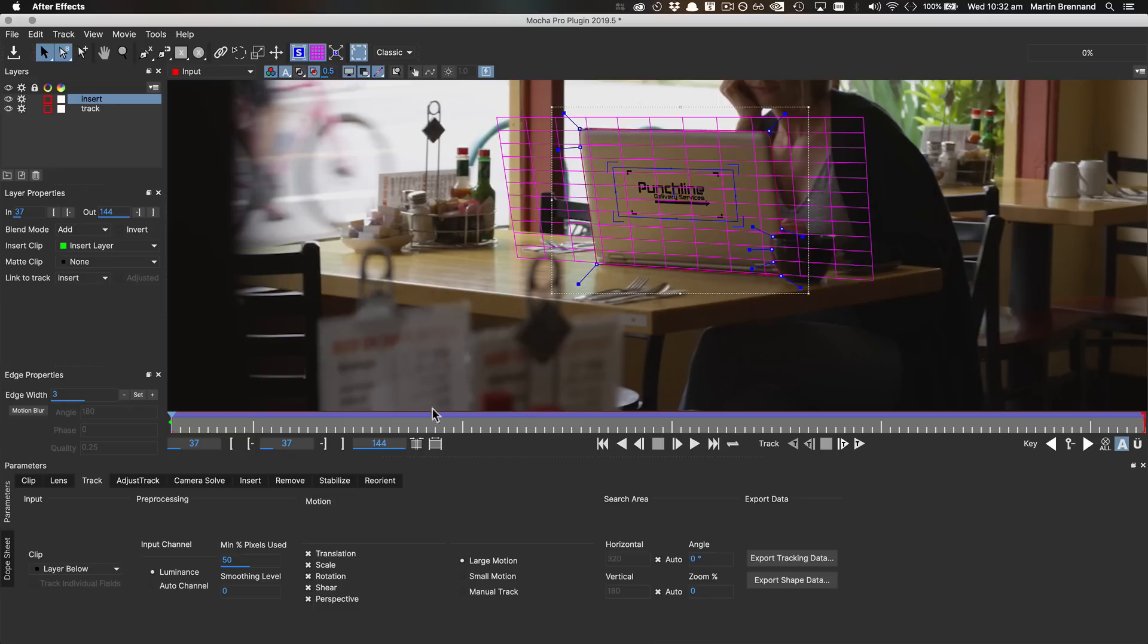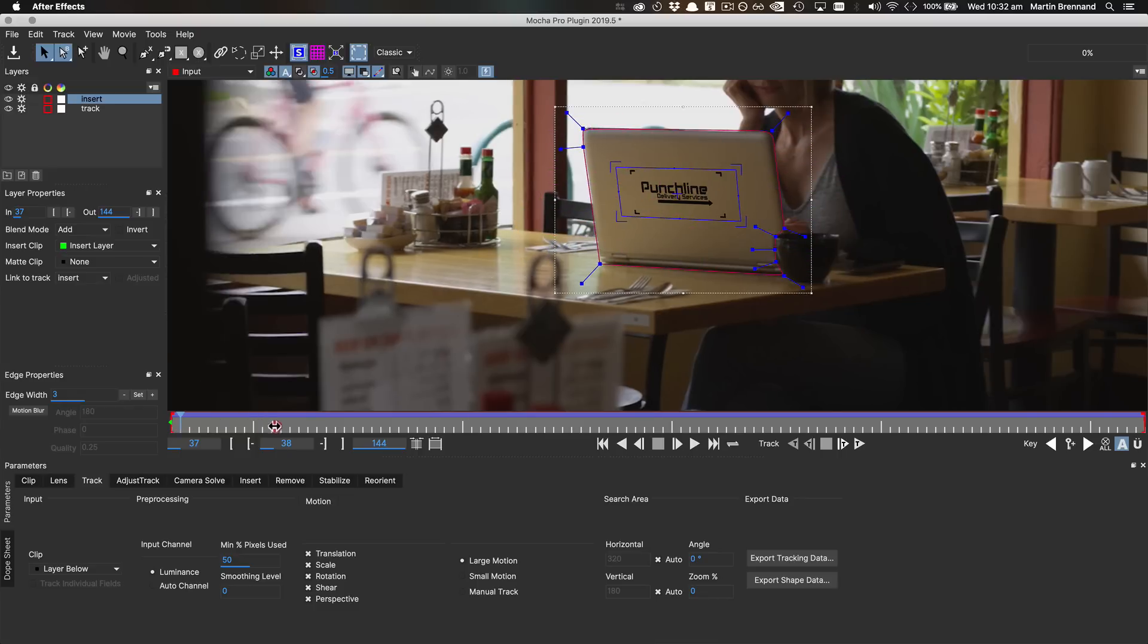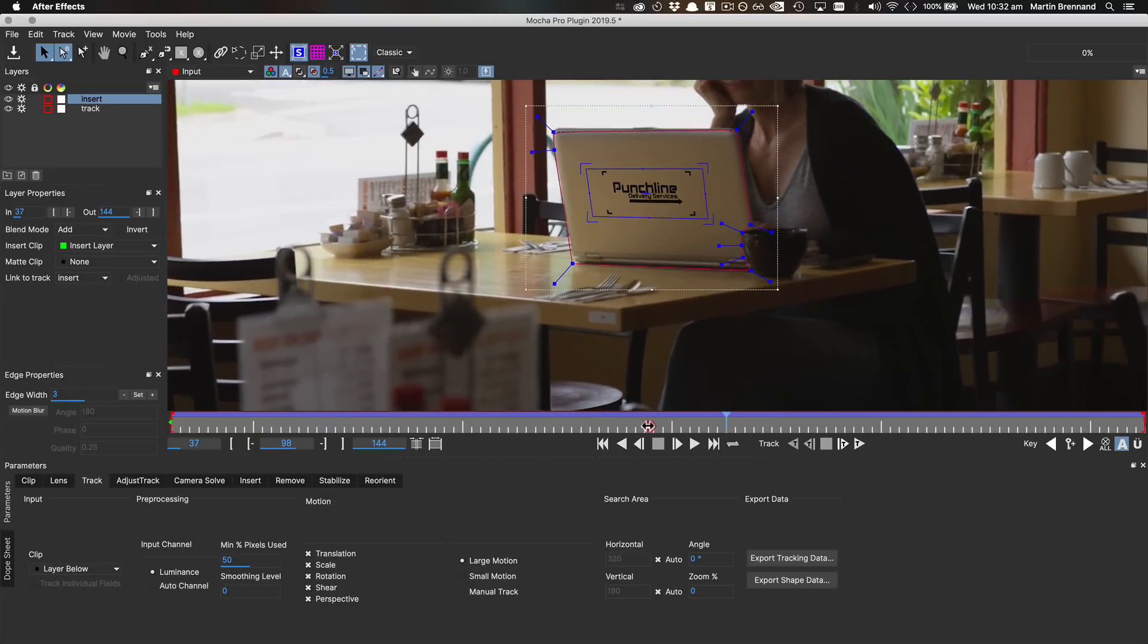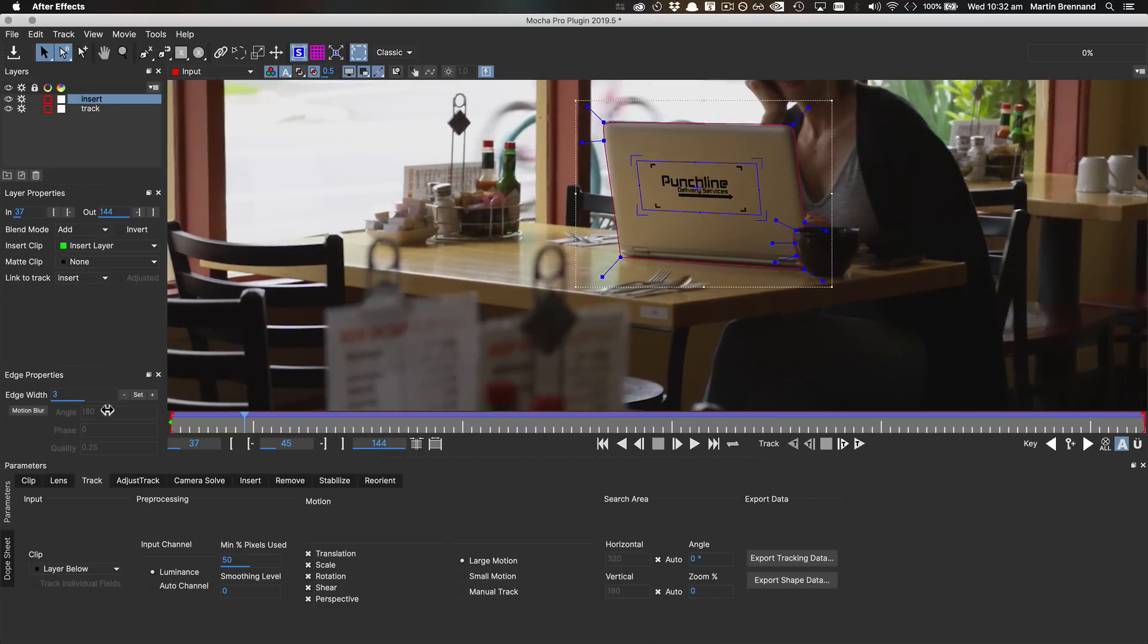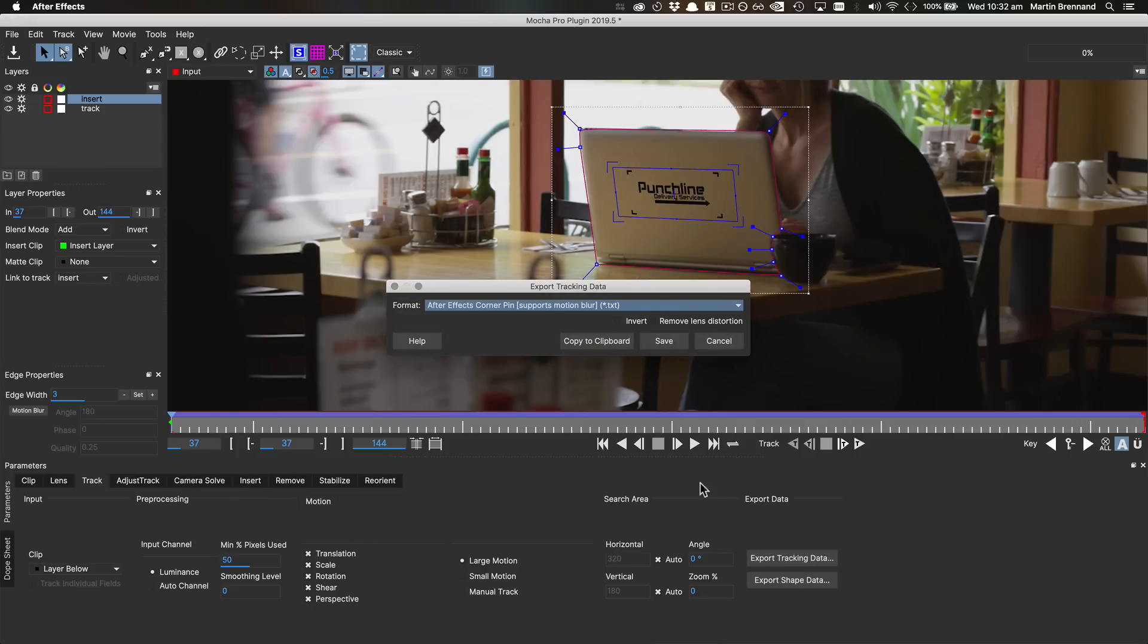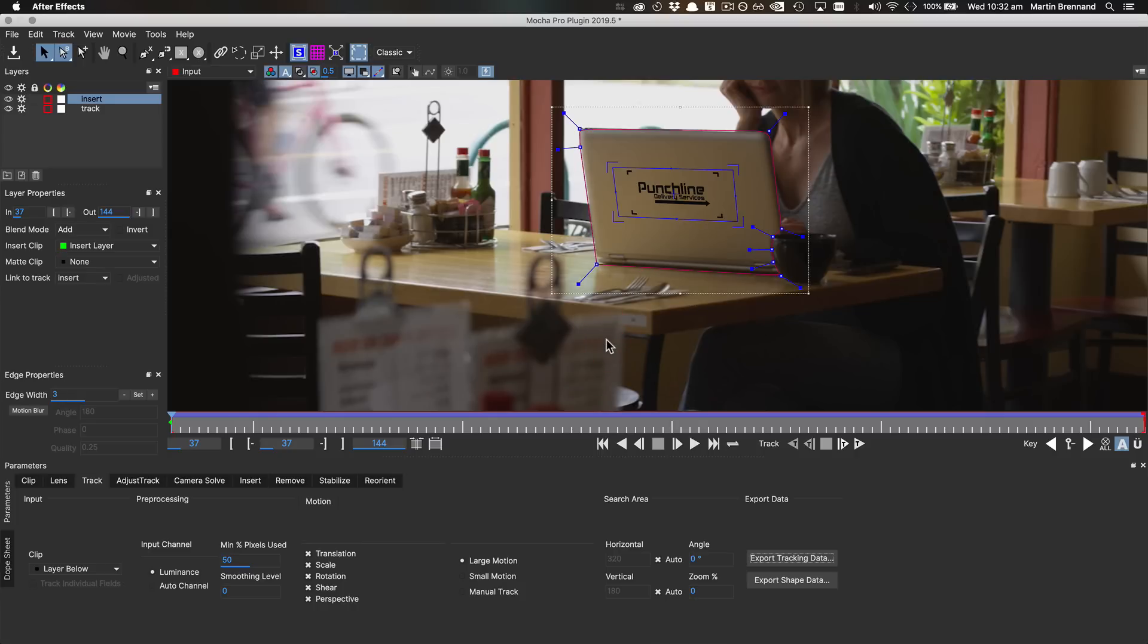For After Effects users, Mocha Pro 2019.5 also adds the Power Pin corner effect, which provides some more flexibility over the standard corner pin effect. You can access Power Pin like any other export, either saving to disk or copying to the clipboard for pasting onto an existing layer in After Effects.